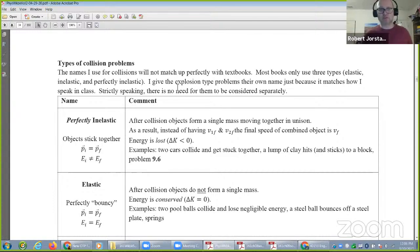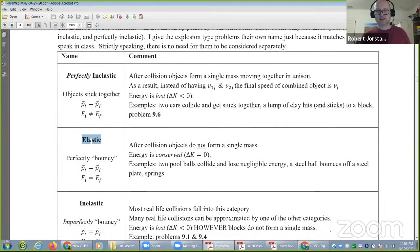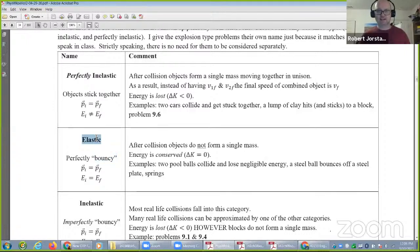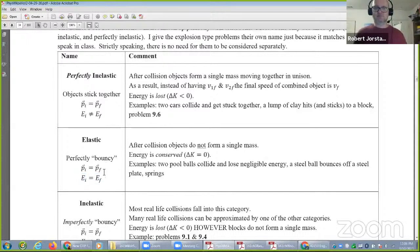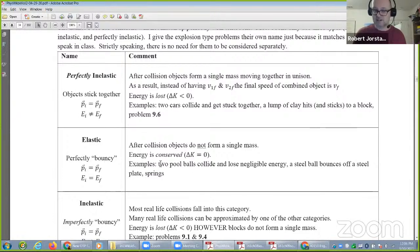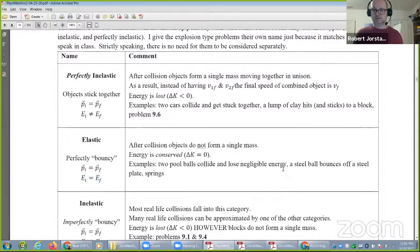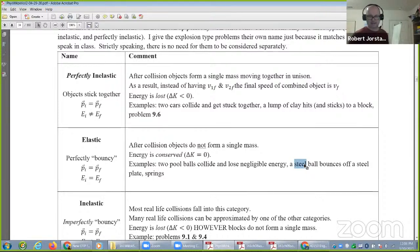A quick review of the names: elastic is the first one to remember — bouncy, rubber bands — energy is conserved. Springs conserve energy, springs are bouncy. This is a special type of collision. It could be two objects with springs or rubber bands on top of them, or pool balls or steel balls impacting each other, which are very elastic.